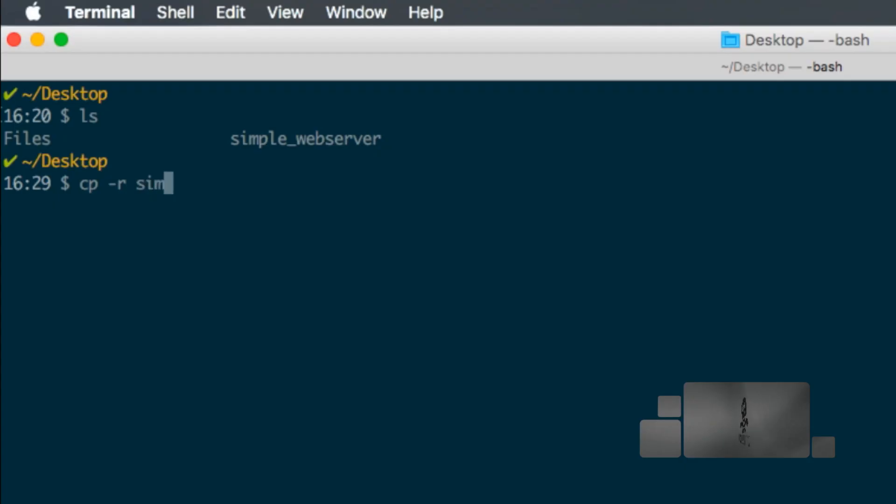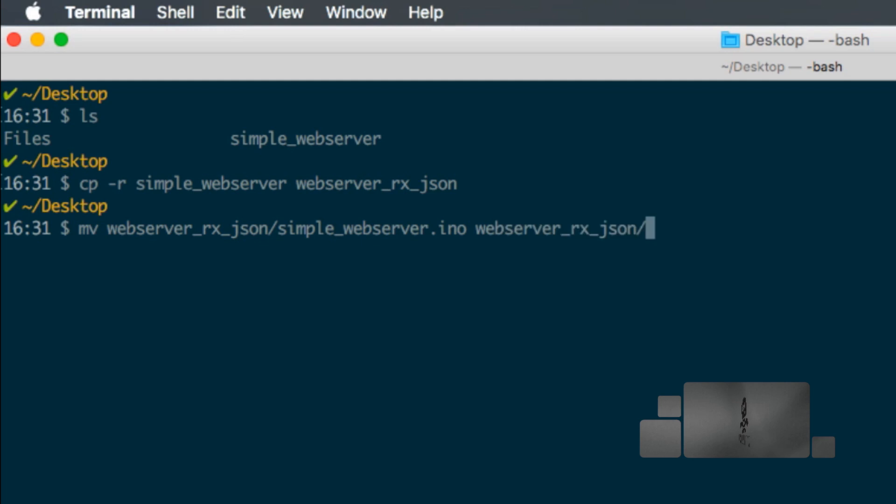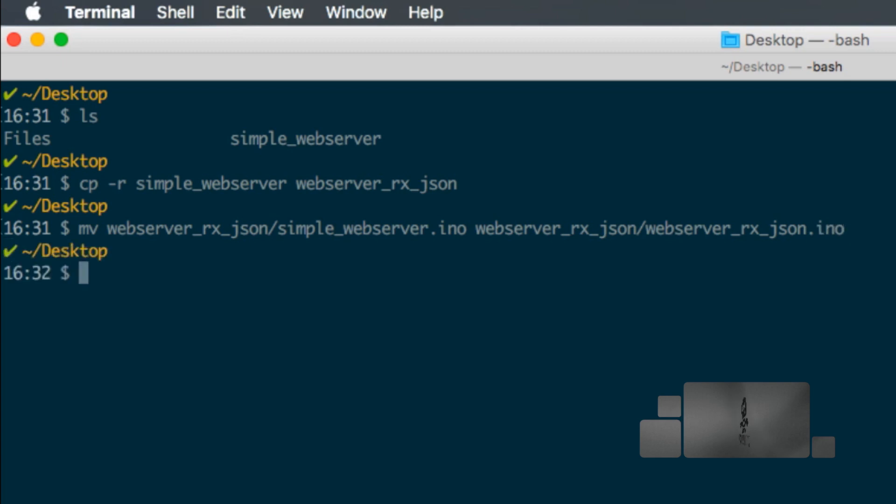As I've done before, I'll start with a simple web server code and make a copy onto a new directory that I'll name webserver_rxjson. I'll rename the firmware file to match the directory name and open it in my preferred text editor. Note that you can use whichever one you prefer.